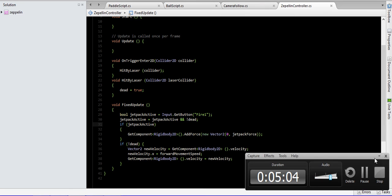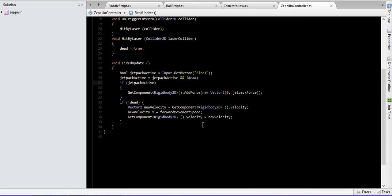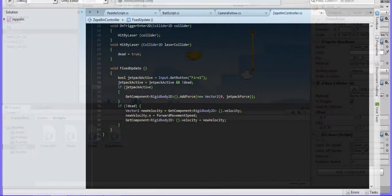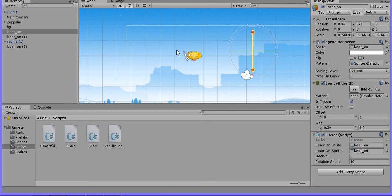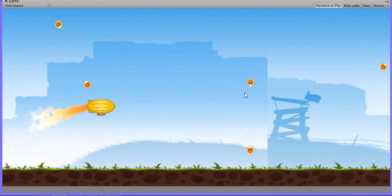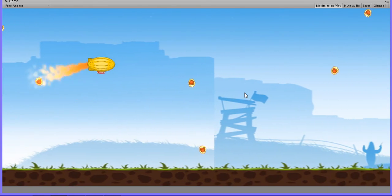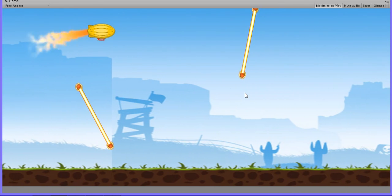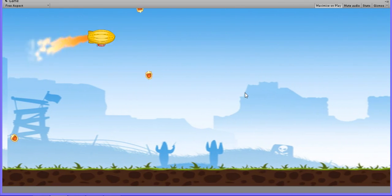What does dead mean? Dead simply means we are going to apply our velocity: the X velocity will be equal to zero. That means our player will not go forward, but it will fall to the bottom of our screen. Let's test again — there is a collision.